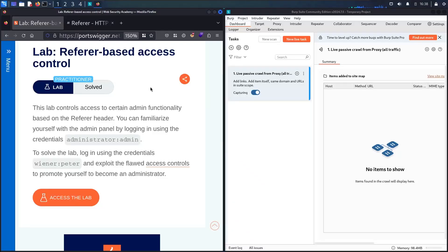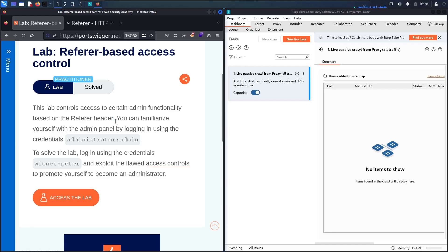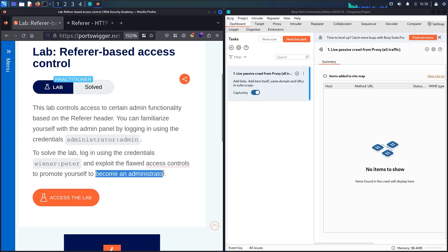Hello Hackers! Welcome to this new video where we are going to hack the Referrer-Based Access Control Lab from Web Security Academy, powered by PortSwigger. This lab controls access to certain admin functionality based on the Referrer header. We have to familiarize ourselves with an administrator account to find the access flow and use that flow on the winner account, which is a regular user, to upgrade it to become an administrator.